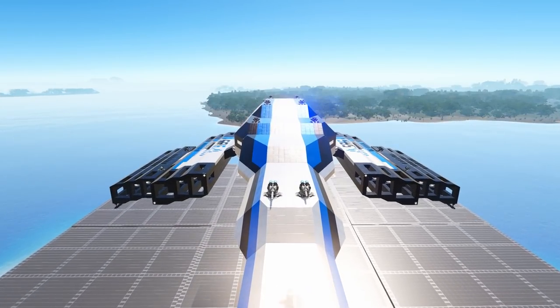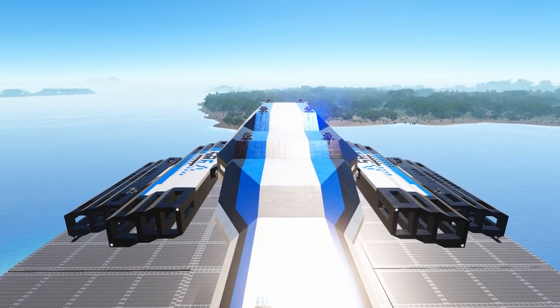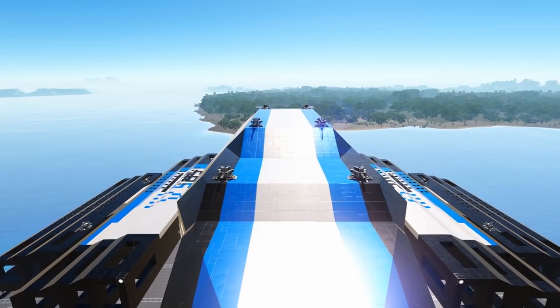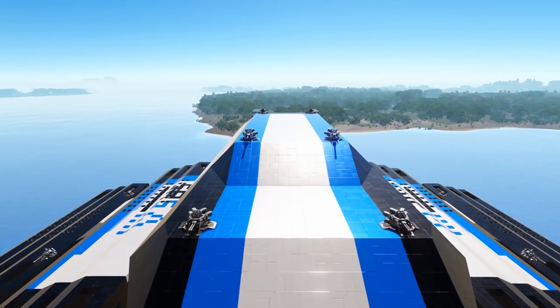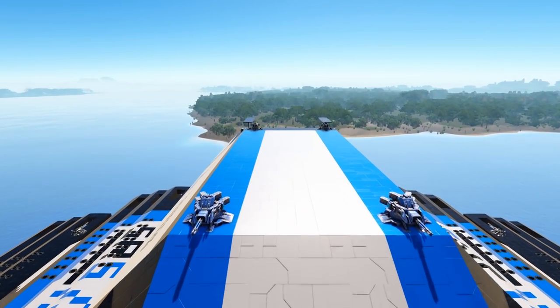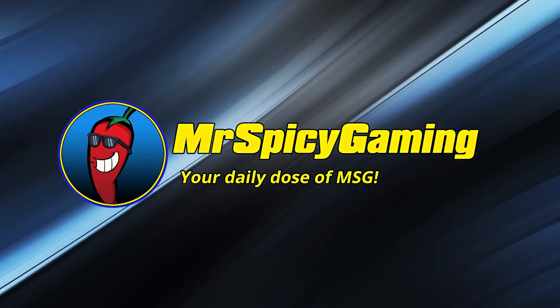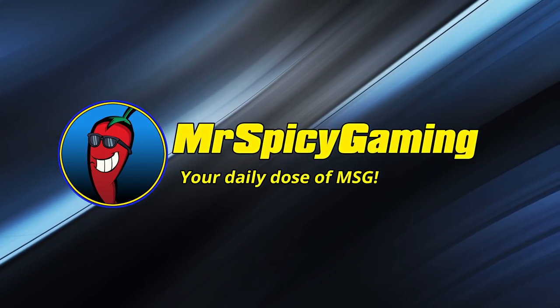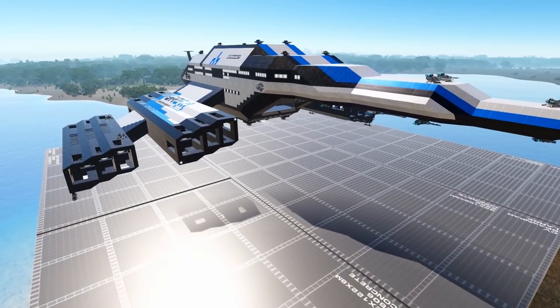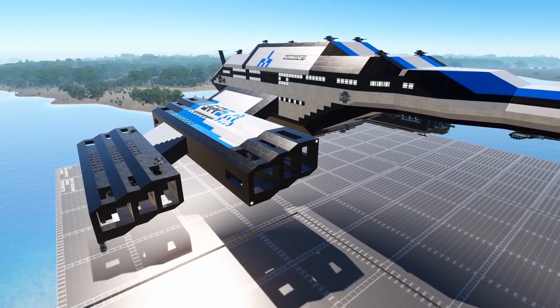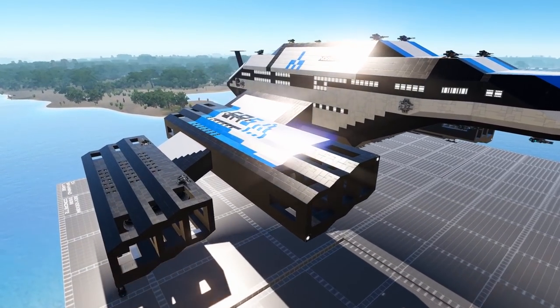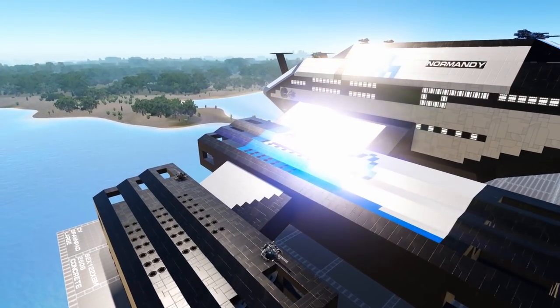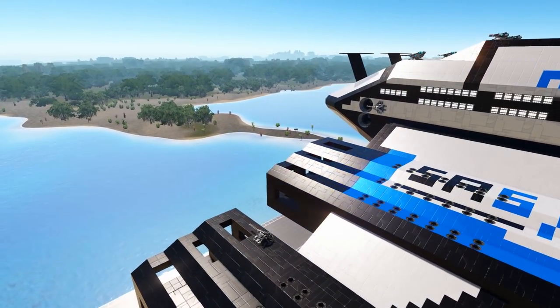Welcome everyone to today's Empyrion Workshop Showcase. Join me as we take a look at the recreation of the Mass Effect SSV Normandy. Today's design is a creator requested look at the SSV Normandy SR2 Capital Vessel.